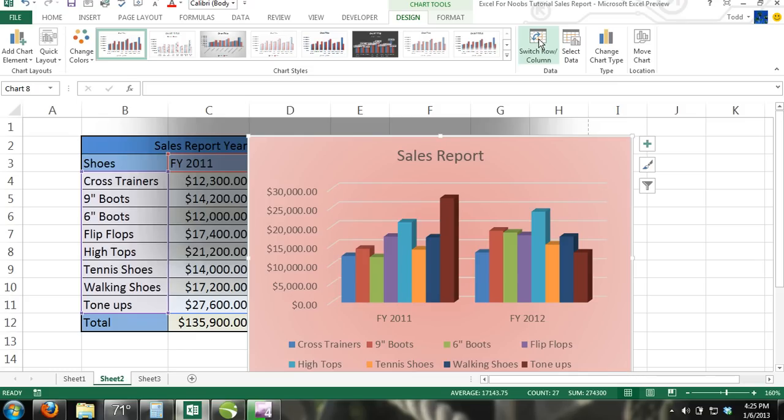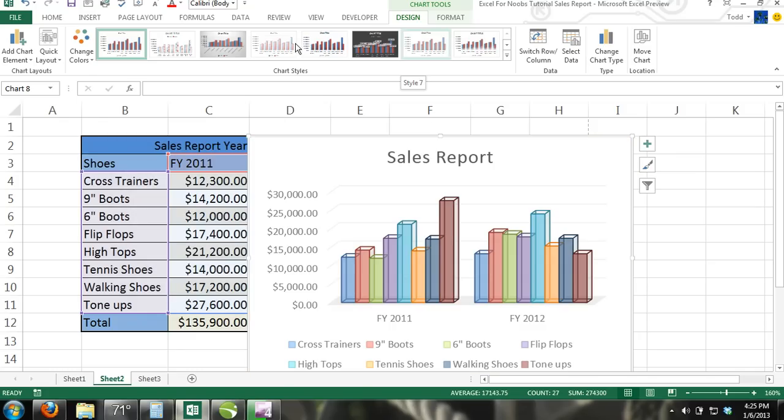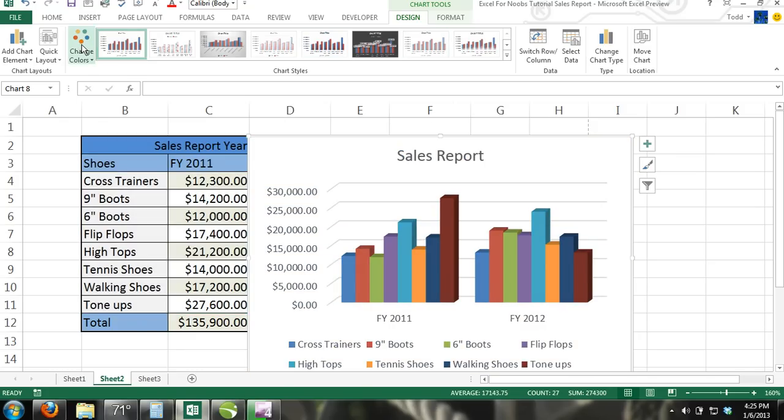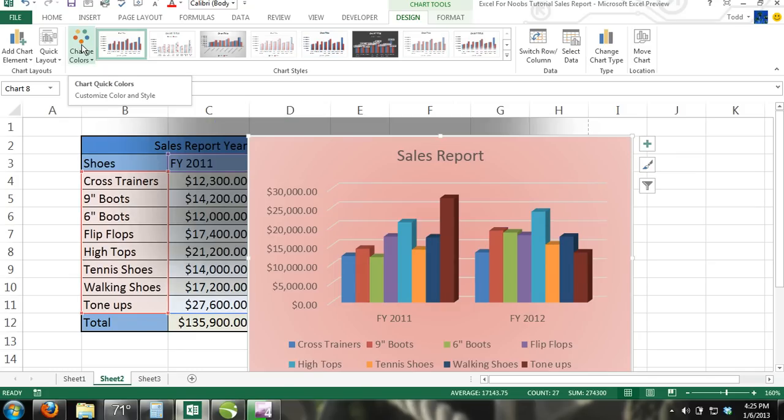Step 8: Play with the different chart styles located in the ribbon under the Chart Tools contextual tab and choose a chart style that you like.